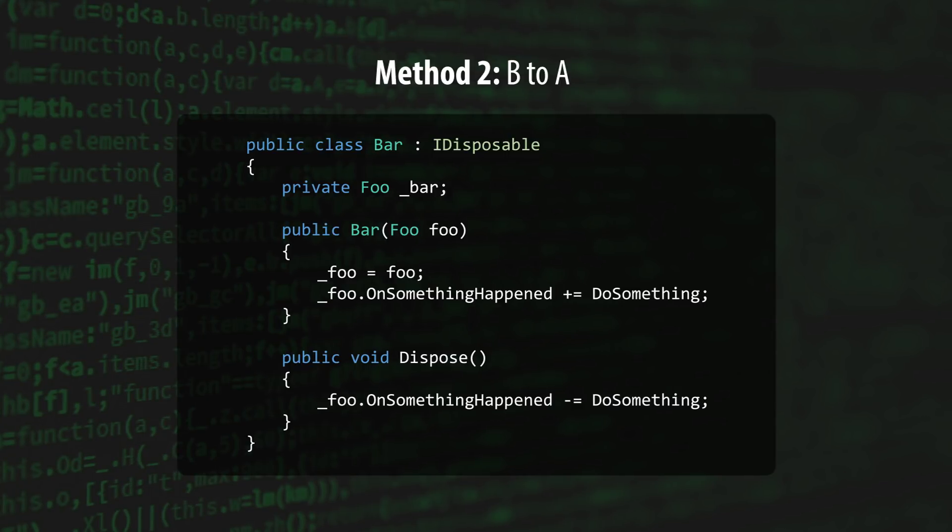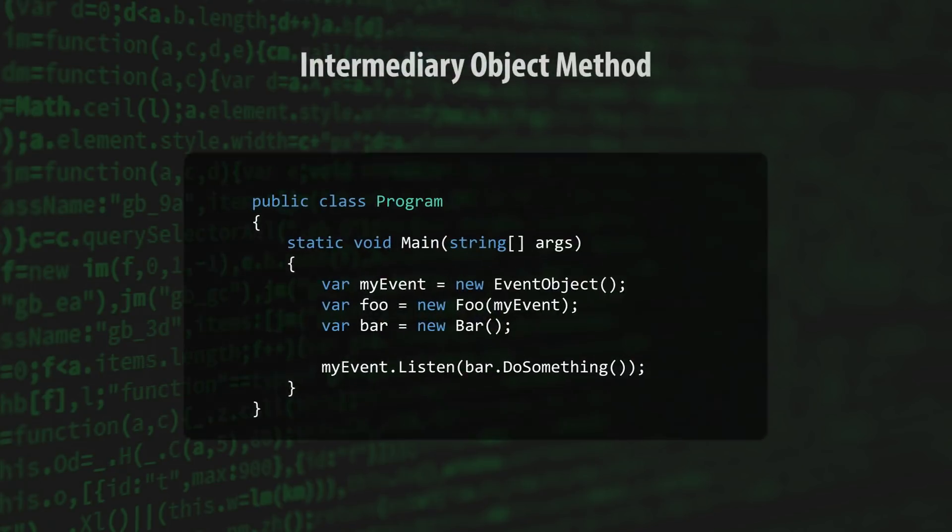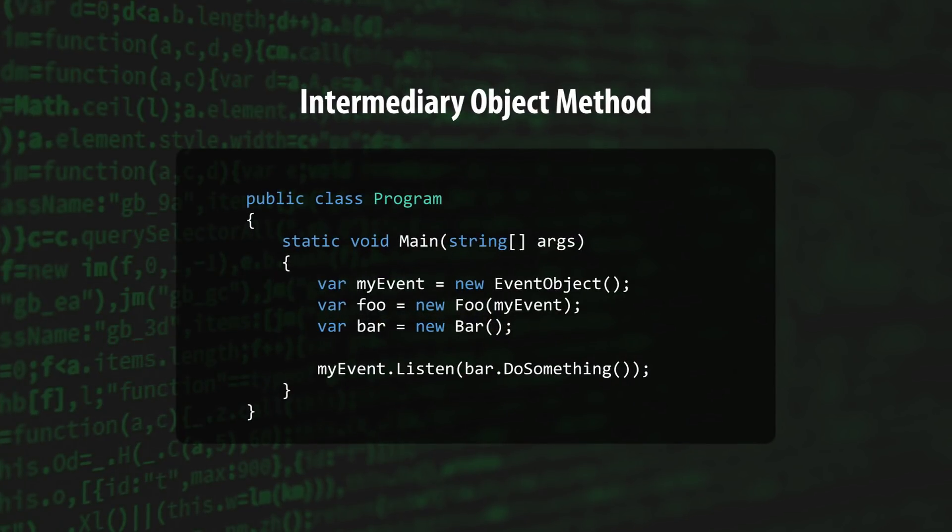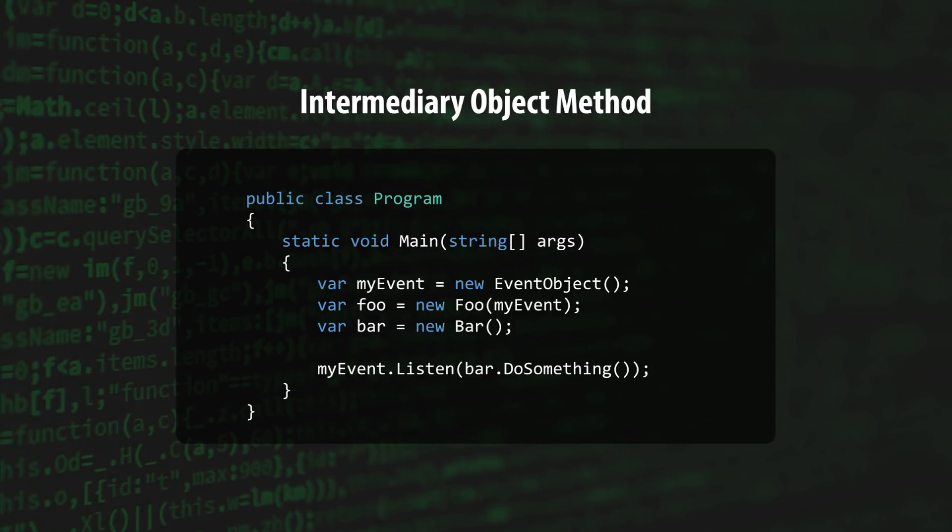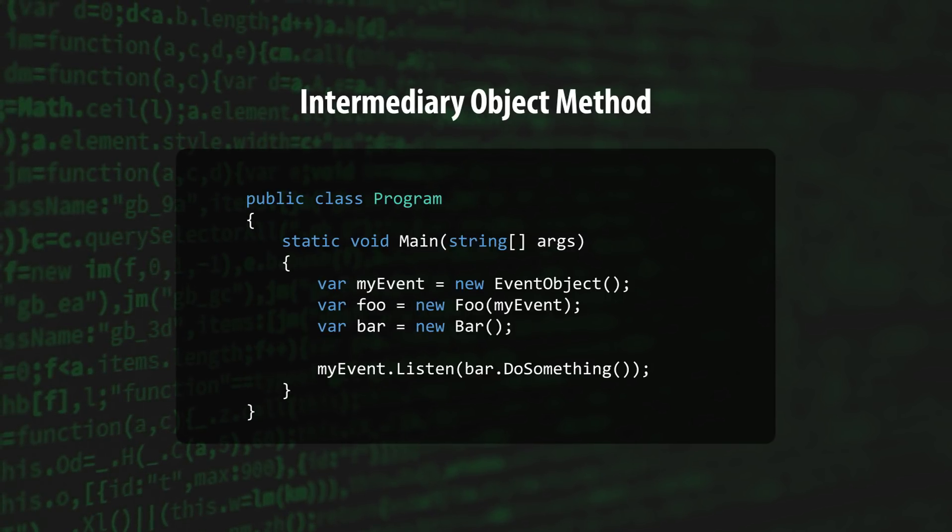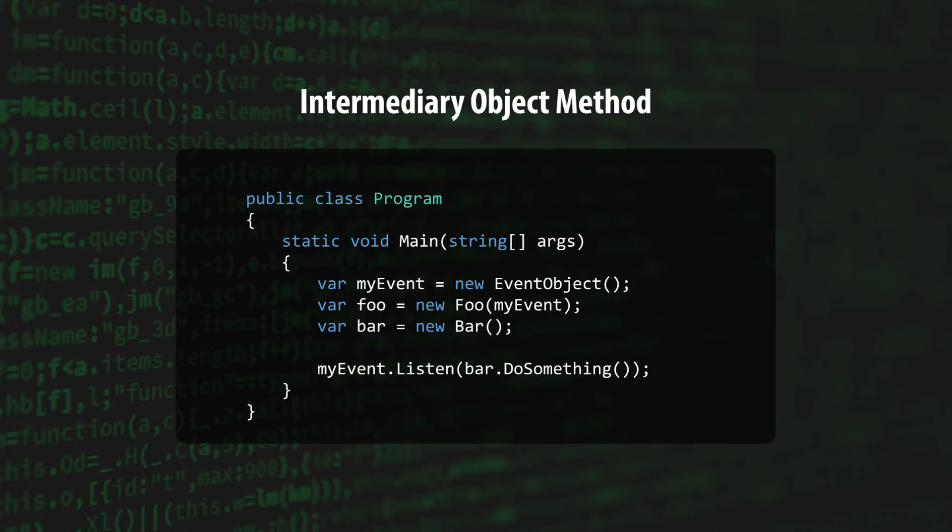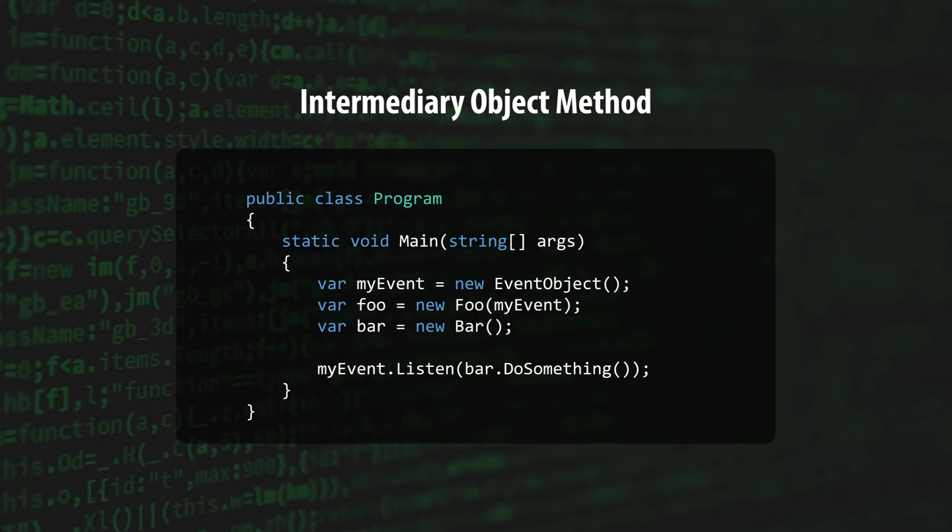So how should two decoupled classes communicate? One extremely popular method is to introduce an object that both Class A and Class B interact with. This intermediary object is responsible for both maintaining and notifying a list of objects that are listening to it. If you're sitting there thinking, wait a minute, isn't this just another flavor of the observer pattern? Well, then go ahead and give yourself a pat on the back.